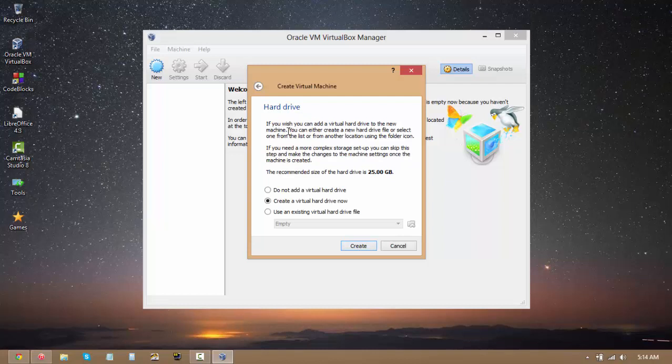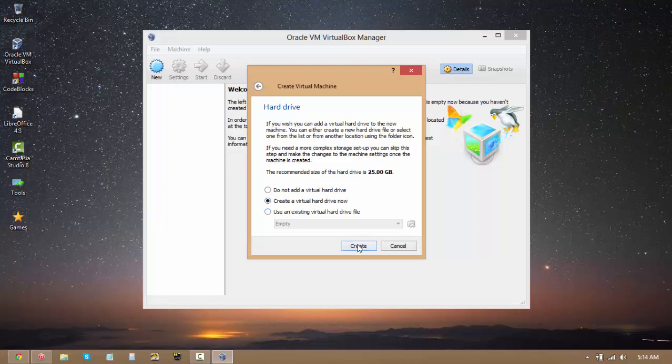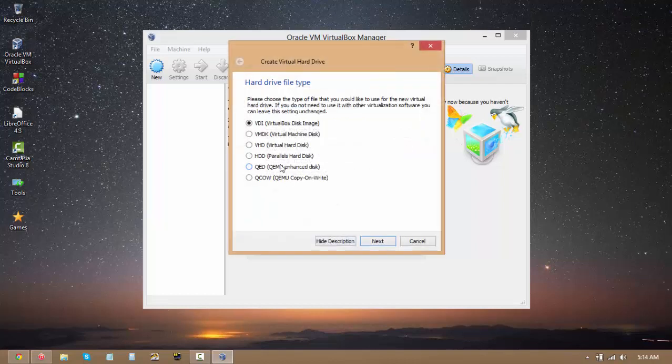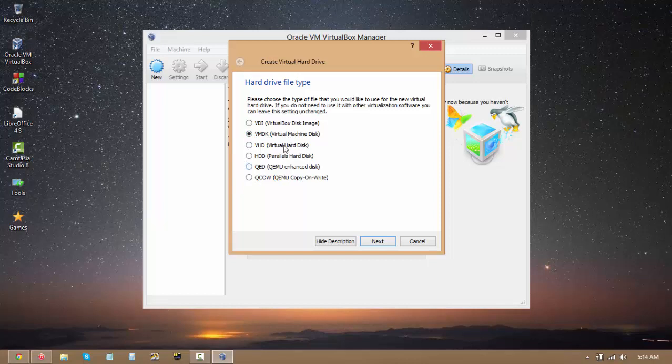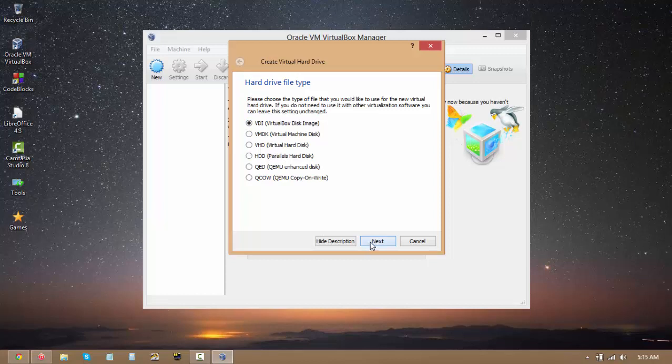The next important thing is to create your virtual hard drive. While creating your virtual hard drive, there are basically several different formats. You can select either VirtualBox disk image. If you want to use it with VMware or with other software in the future, you should go ahead and select VMDK, virtual machine disk. You can even create a parallel disk for Mac users if you're going to ever use parallels. But I'm just going to select VDI because I only ever use VirtualBox.